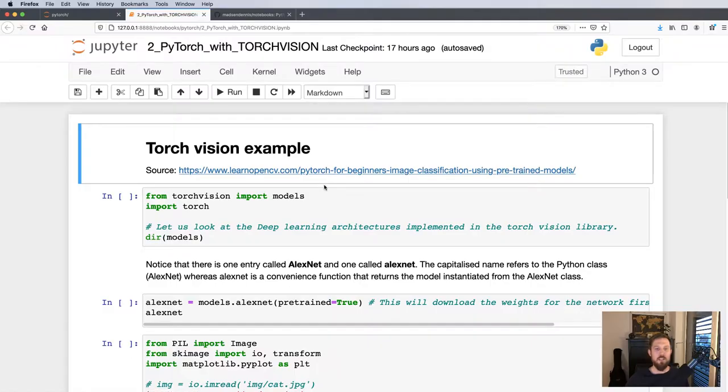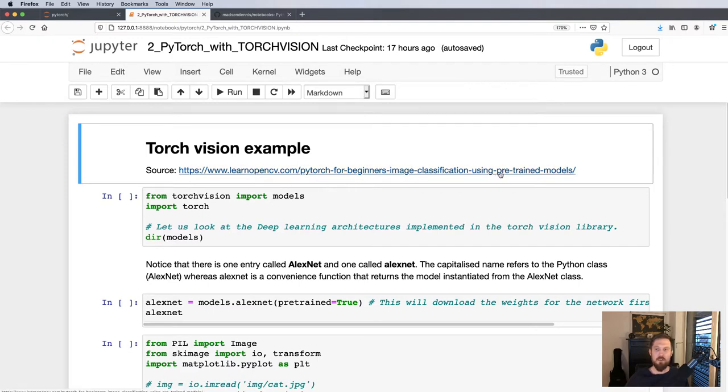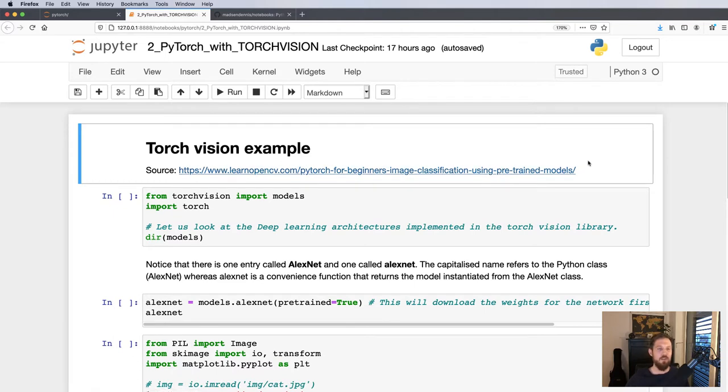The major parts of this notebook are from the LearnOpenCV blog post, so I encourage you to go over and have a look at that. For the complete notebook here, I'll put the link in the description so you can go ahead and run the notebook yourself.